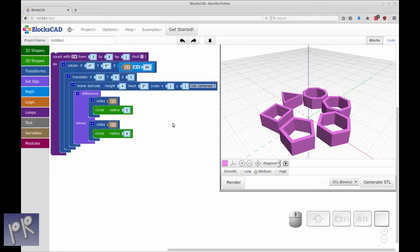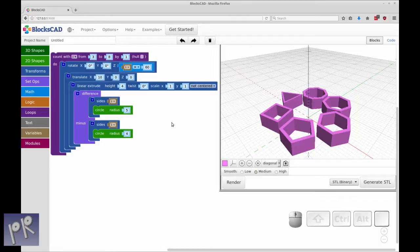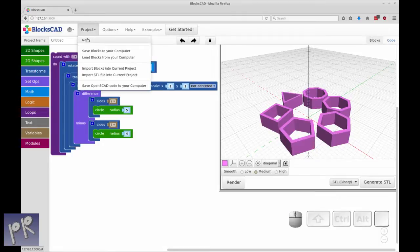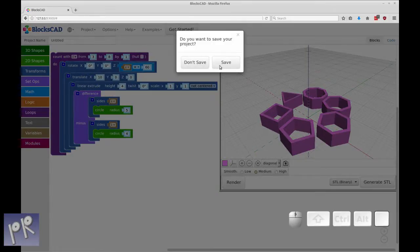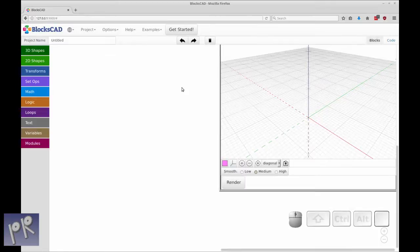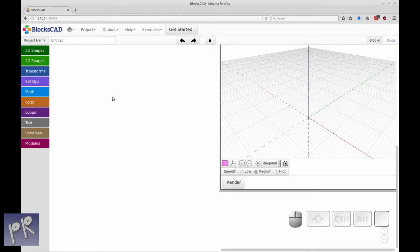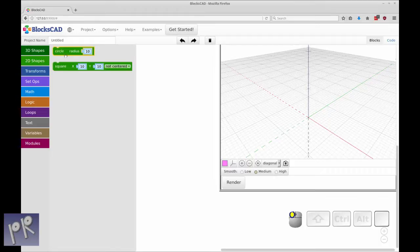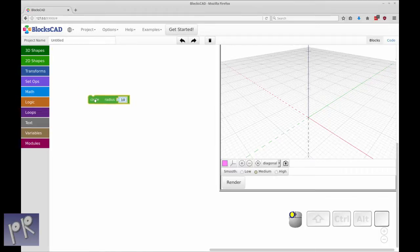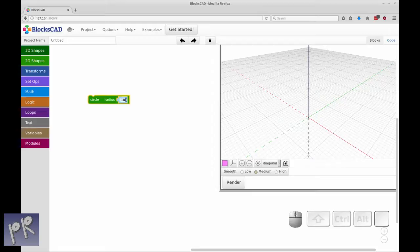This is the graphical representation and all the blocks. We're going to do a step-by-step walkthrough through all the blocks. Let's start with a new project. We're not going to save this because I have it saved elsewhere. We're going to start out with the 2D shapes.